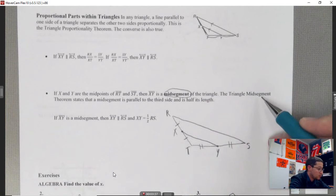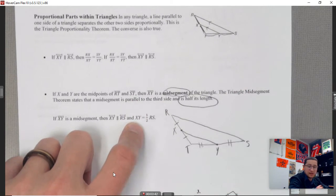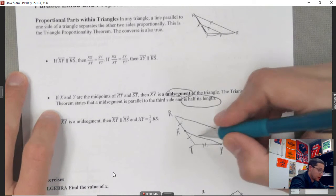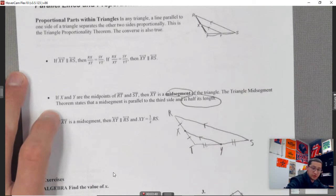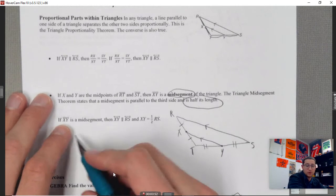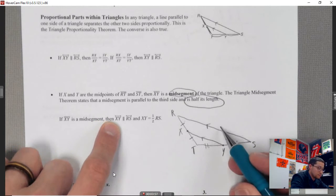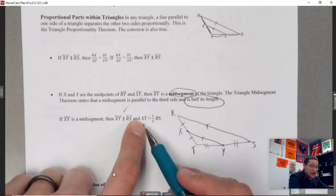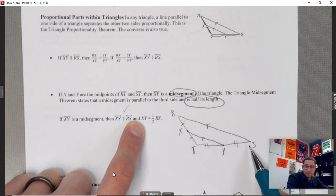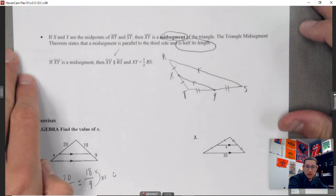The triangle midsegment theorem states that a midsegment is parallel to the third side and is half its length. The key part is half the length. So if XY is a midsegment, then XY is parallel to RS, and XY equals one-half of the big length.